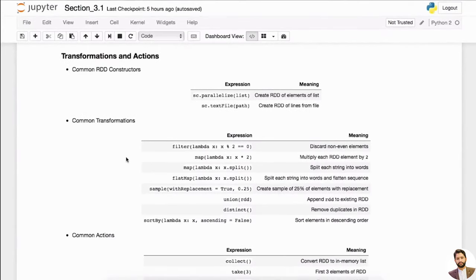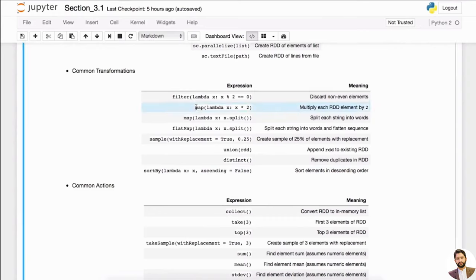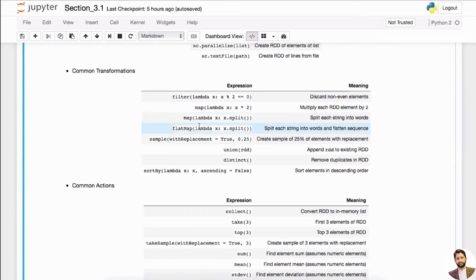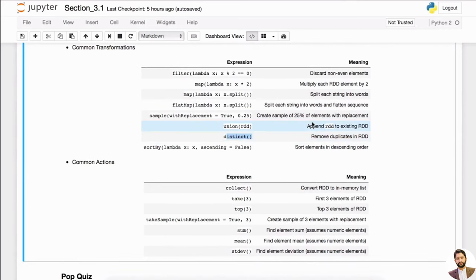Here are some common transformations and common actions. You can see filter — we just used filter. We also used map. Both filter and map can use lambda. Then there's flatMap — this is pretty much to split each string into words and then flatten the sequence. And sample is just to take a sample with or without replacement. Distinct is another useful one — it removes all the duplicates.